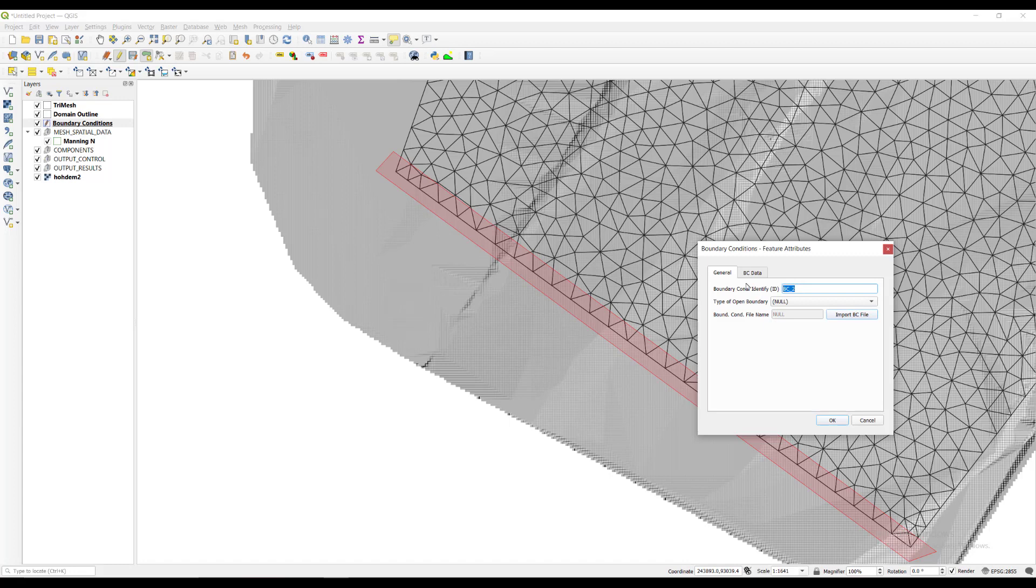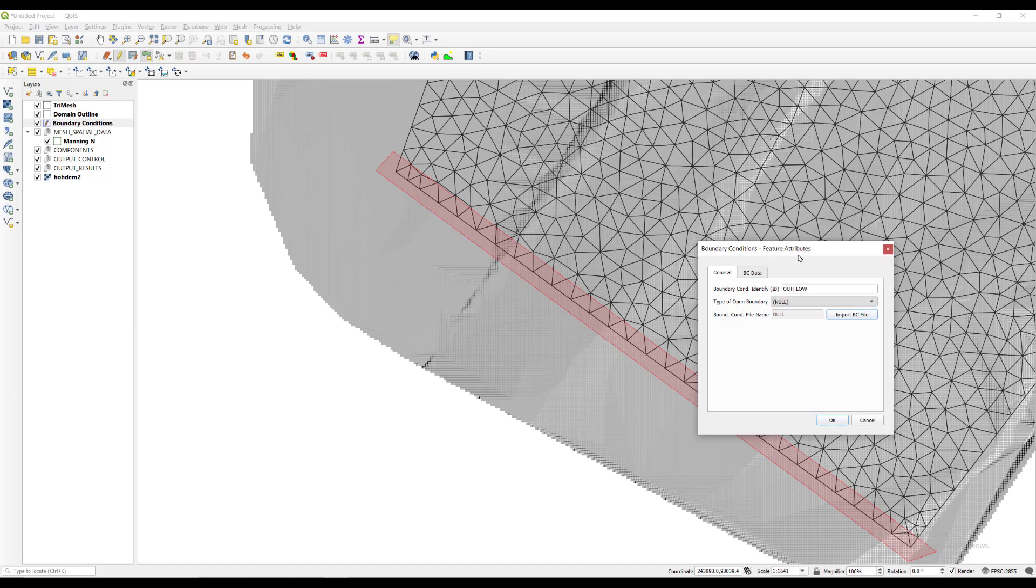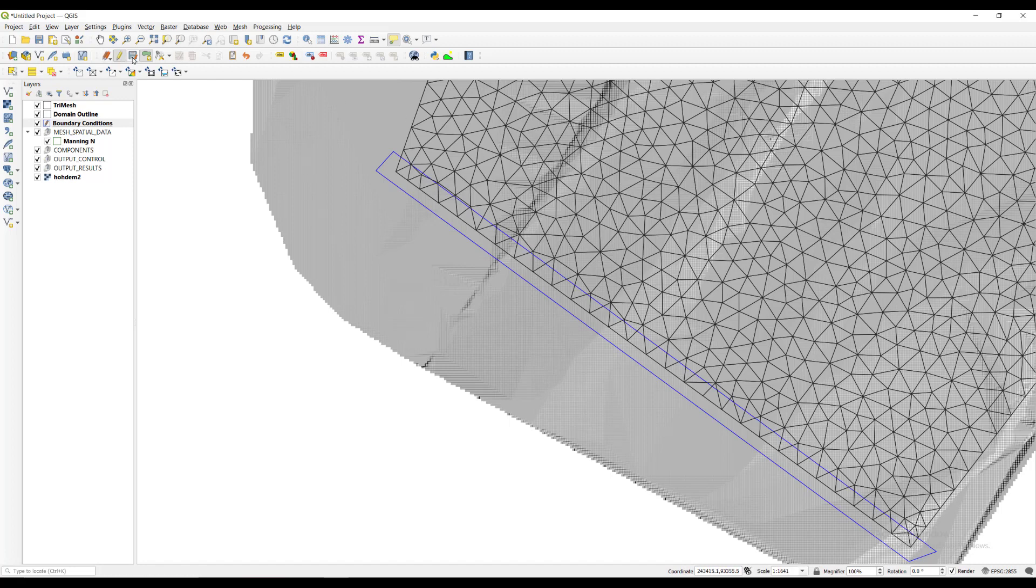This time we type outflow as the boundary condition ID, then select uniform flow condition as our type of open boundary, then enter a value of 0.03 for the SO field, which is the slope. Now we click on the save button and then toggle editing button to get out of edit mode.